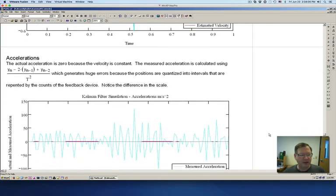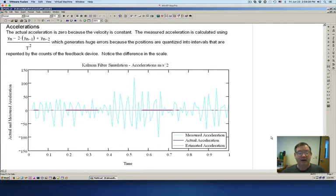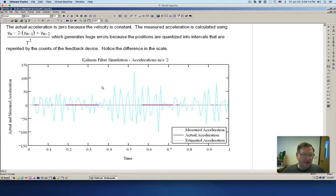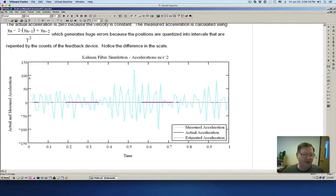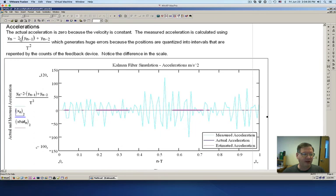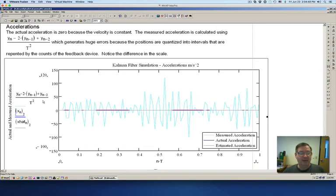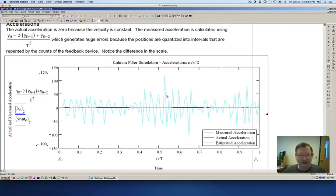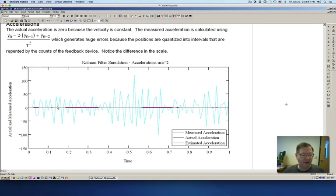This is where the significance of the Kalman filter is even more important. You can see that the measured acceleration is jumping up and down over 100 meters per second squared — that's 10 G's of error. That's huge. That's unusable. There is basically no way you could calculate a usable acceleration using the simple technique of: current measured position minus 2 times the previous position, plus the position before that, divided by the time squared. Whereas if you use the Kalman filter, the estimated acceleration is very, very close to the actual acceleration of zero — and remember, we're going at constant velocity, so the acceleration should be zero.